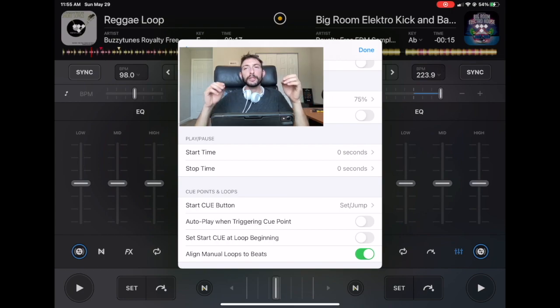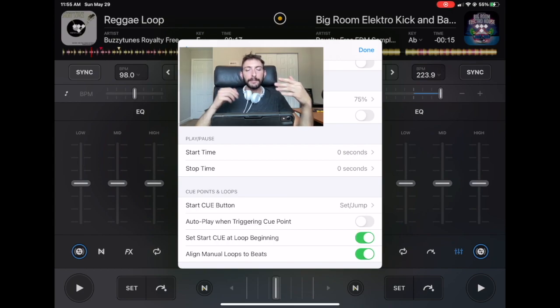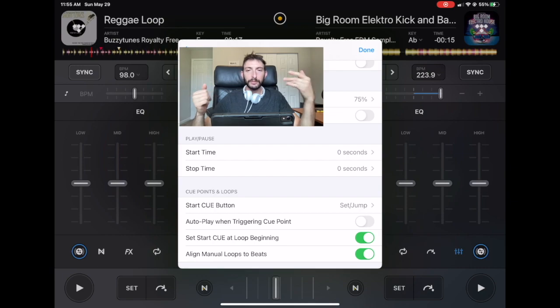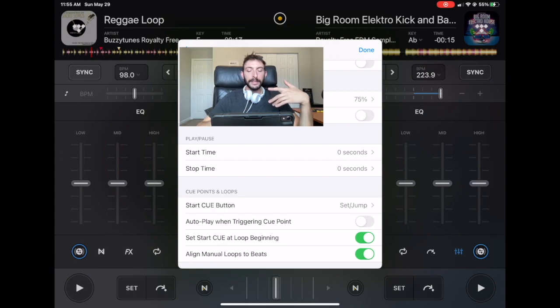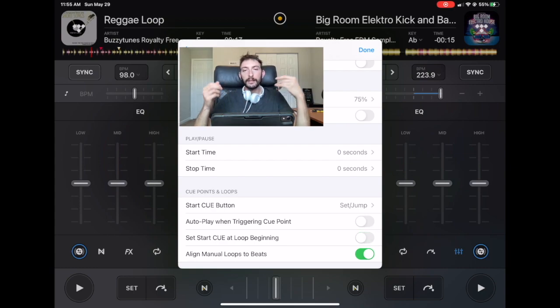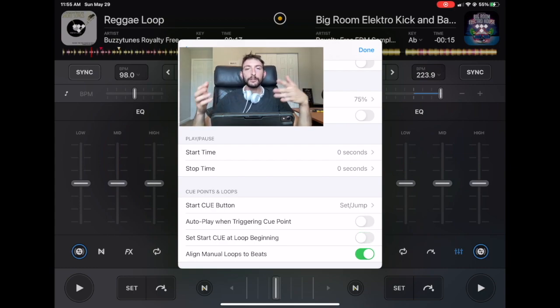And then set cue point at beginning of the loop. This will give you a new cue point at the beginning of any loop. I don't really recommend using this one. Again, it gets confusing and it does too much stuff for you. And then align loops to beats. I always keep this on. It'll just keep your loops in tune with the music.